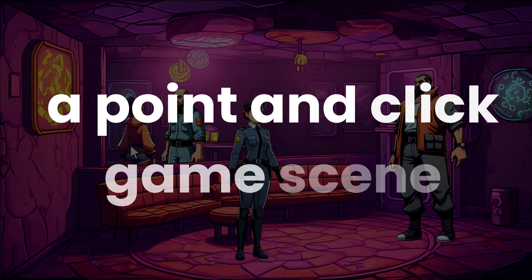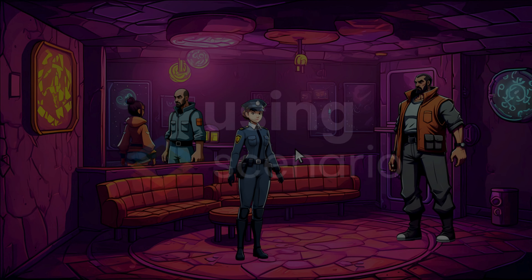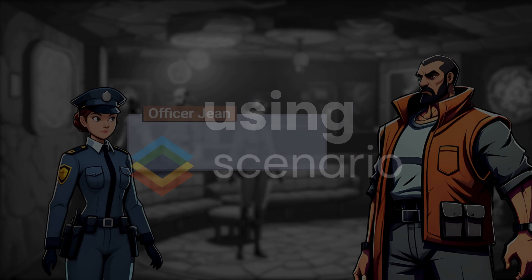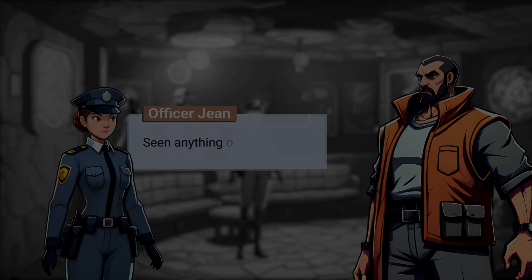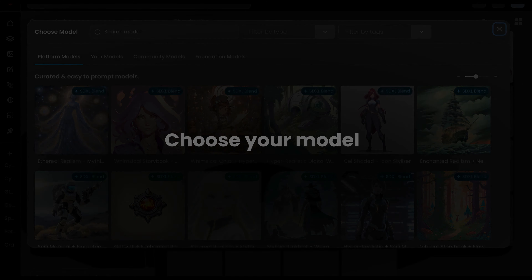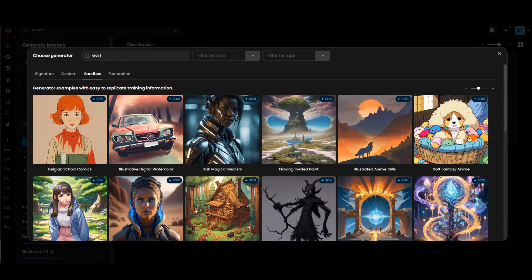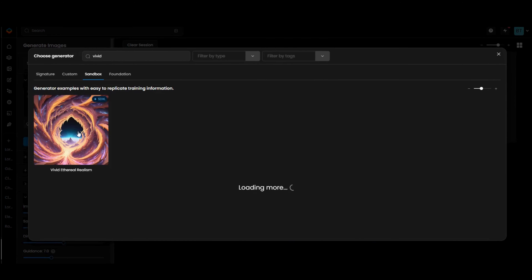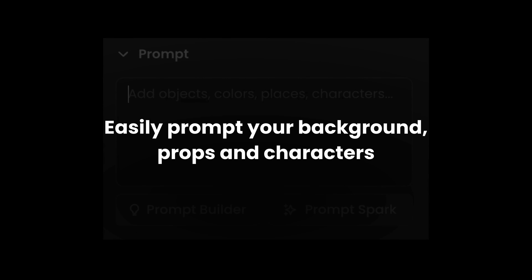Here's how to create a point-and-click game scene using Scenario. Choose your model. Easily prompt your background, props, and characters.